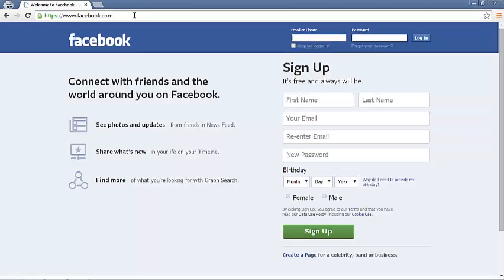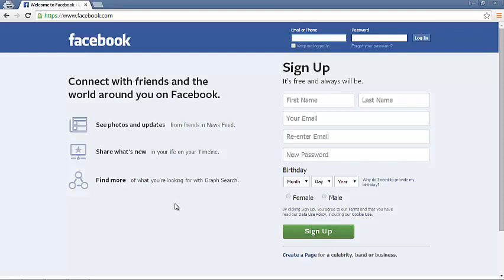So yeah, here we are on facebook.com. Now this method is only available on the local machine on which you have modified the hosts file. It will not be available globally, it's just on your laptop or your PC. Yeah, that's it, thank you.